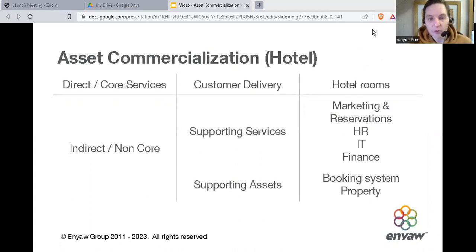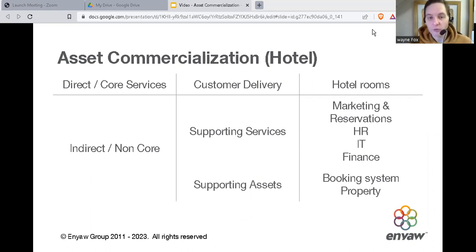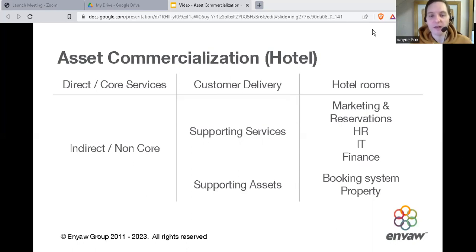In a hotel business, the core service is to provide hotel rooms as well as food and drink. But they also have marketing and reservation staff, human resource staff, reservation software, and people managing the finances. All of these are non-core to the business.